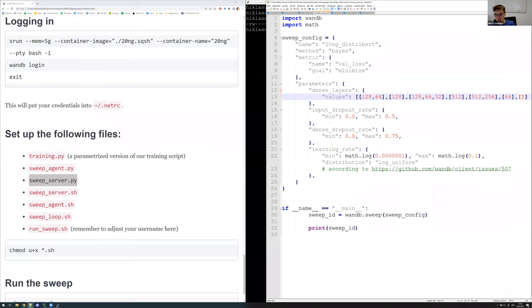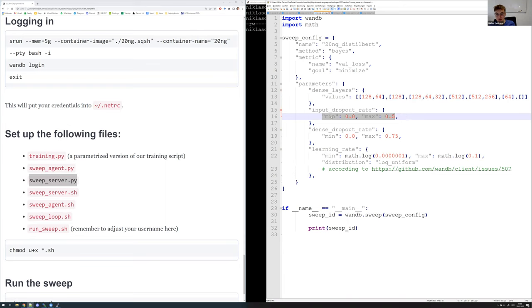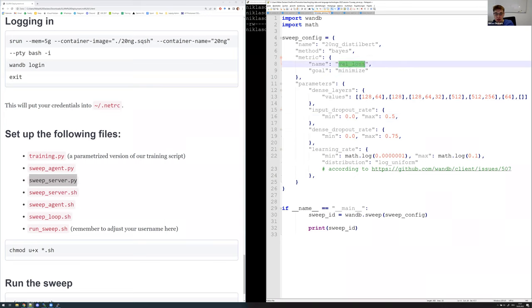For `input_dropout_rate`, we don't use discrete values but rather continuous values from 0 to 0.5. Make sure to also include 0 to check whether this works — typically you use dropout to prevent overfitting on the training set, which is also why it's important to use the validation loss here rather than the training loss. The `dense_dropout_rate` is configured the same way.